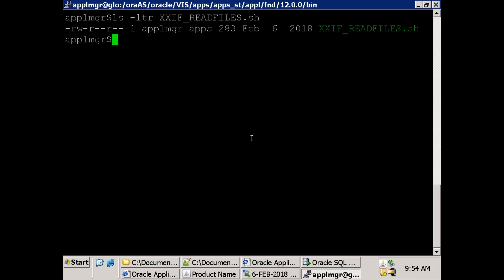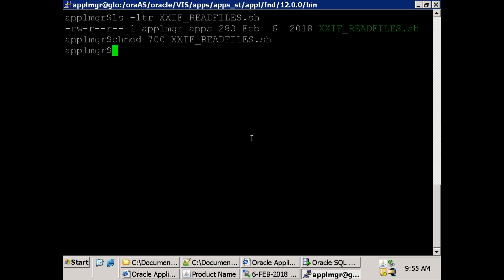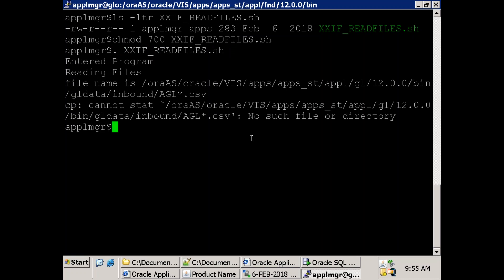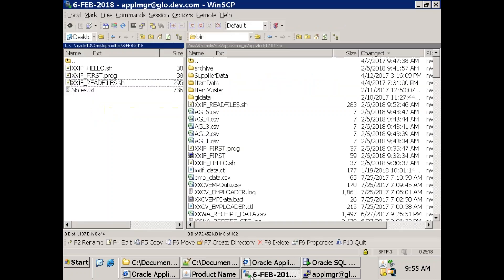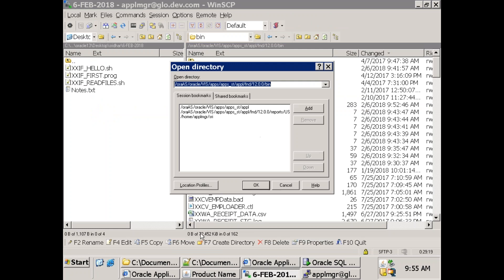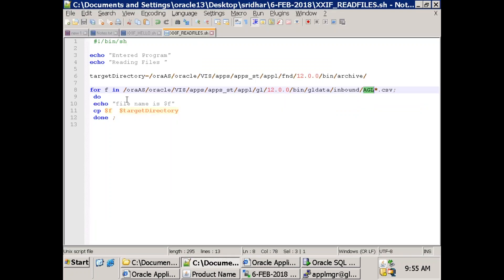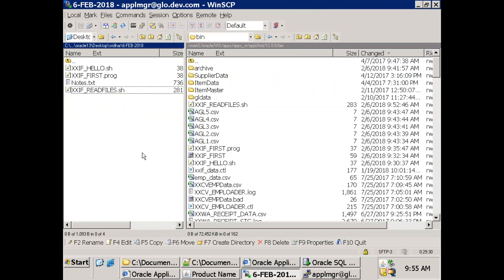Check if the file has executable permissions. If not, chmod 700. Execute with ./read_files.sh. It couldn't find the files because the location I mentioned didn't have any files. Change the location path in the script, copy the file again in text mode.